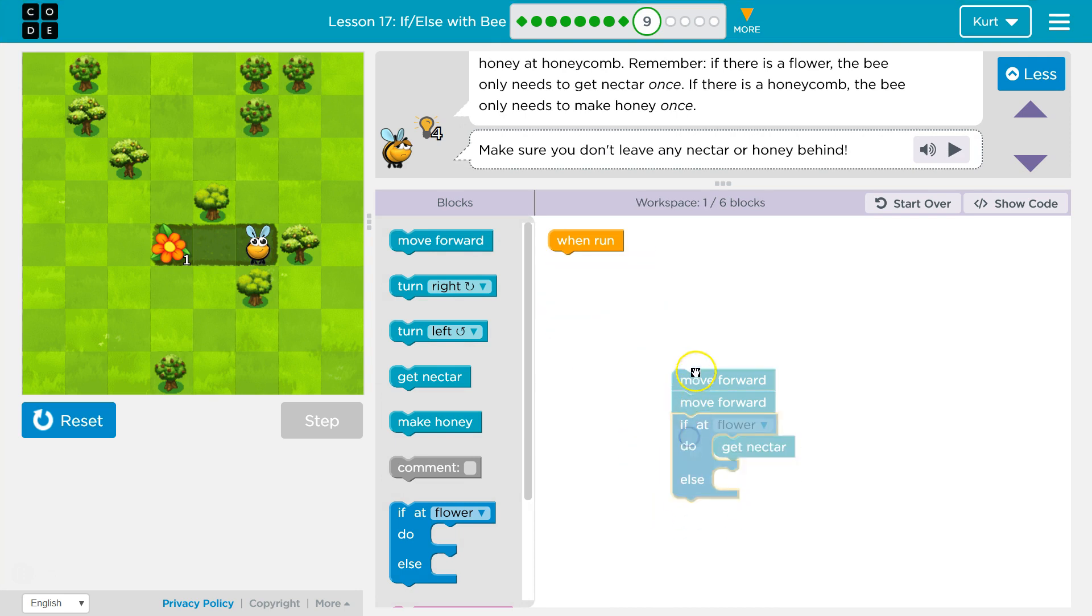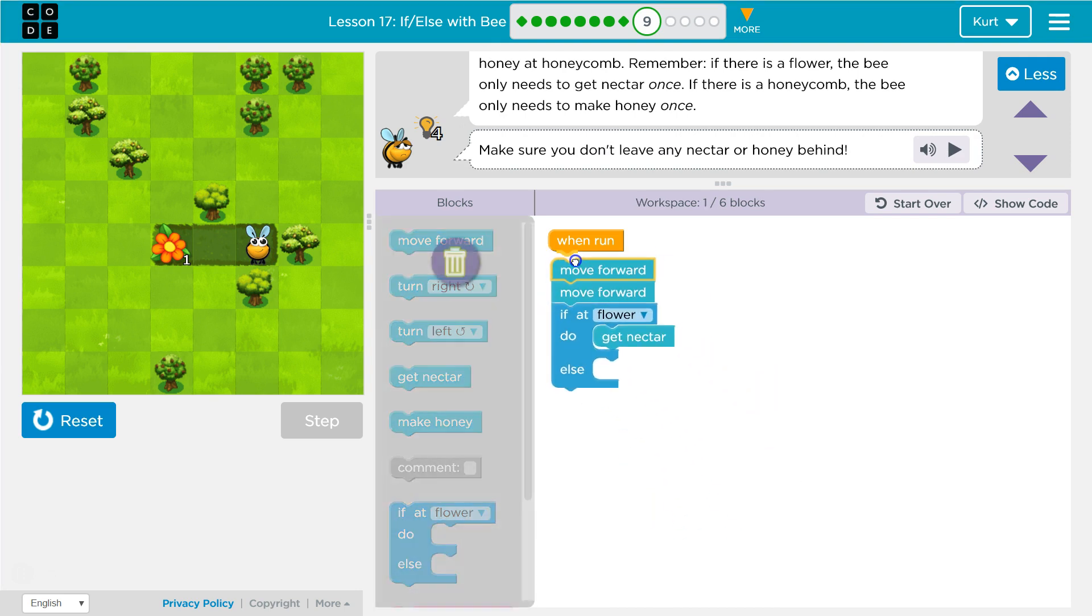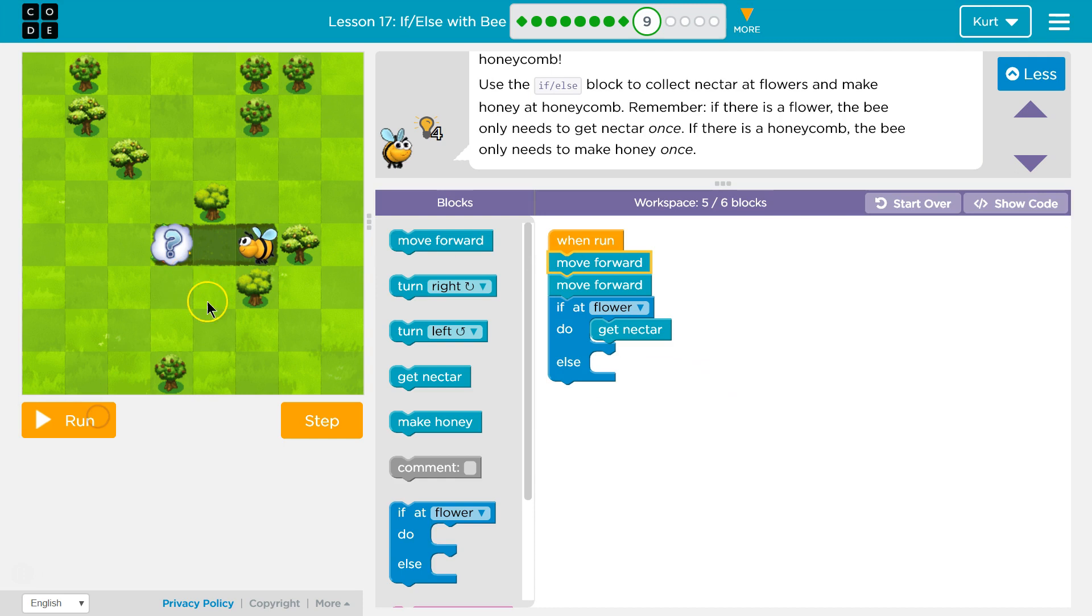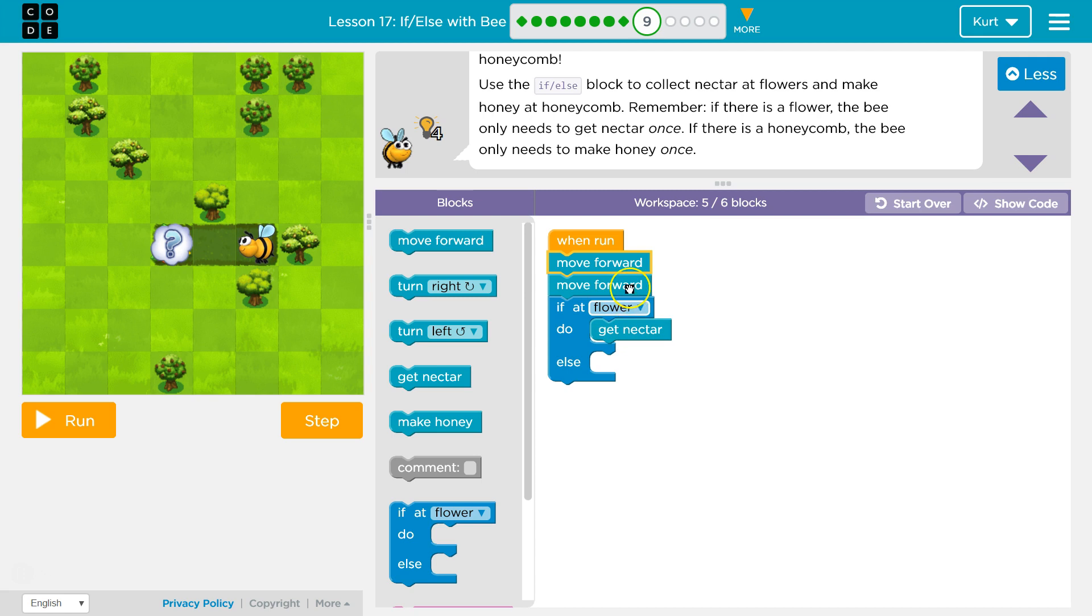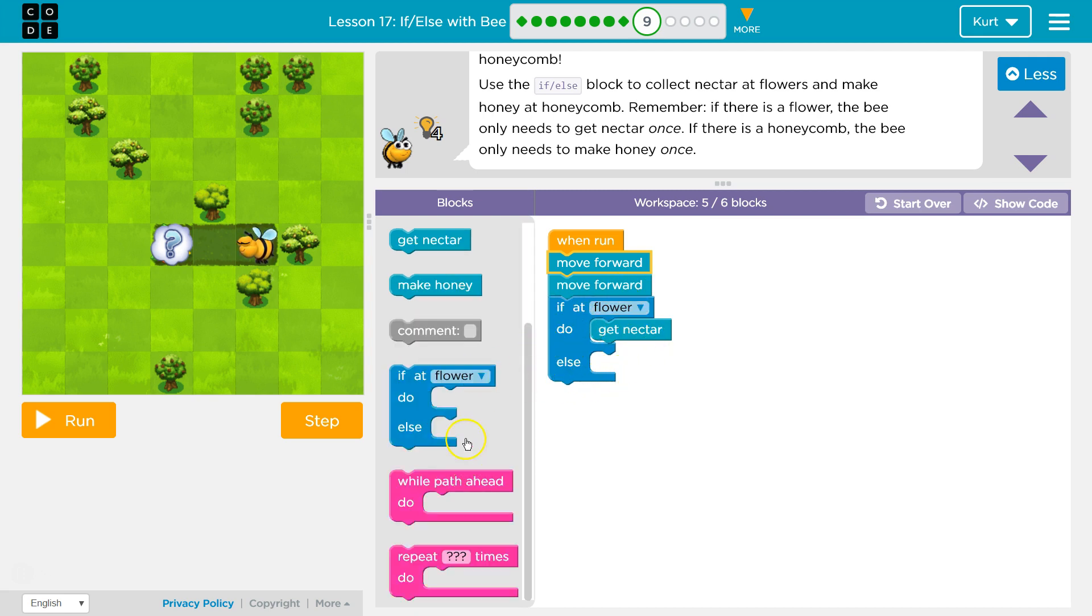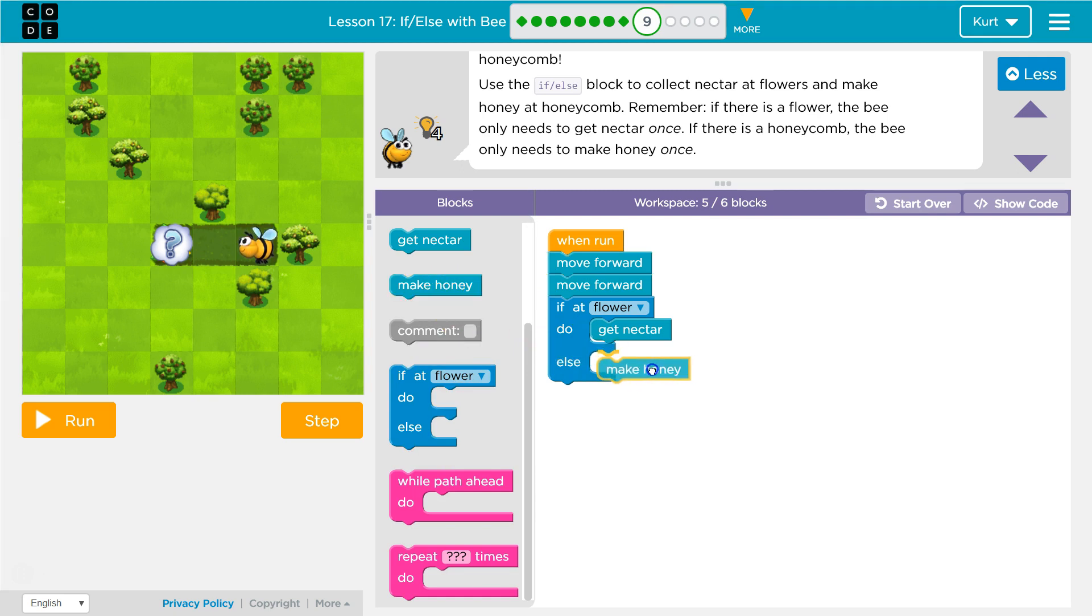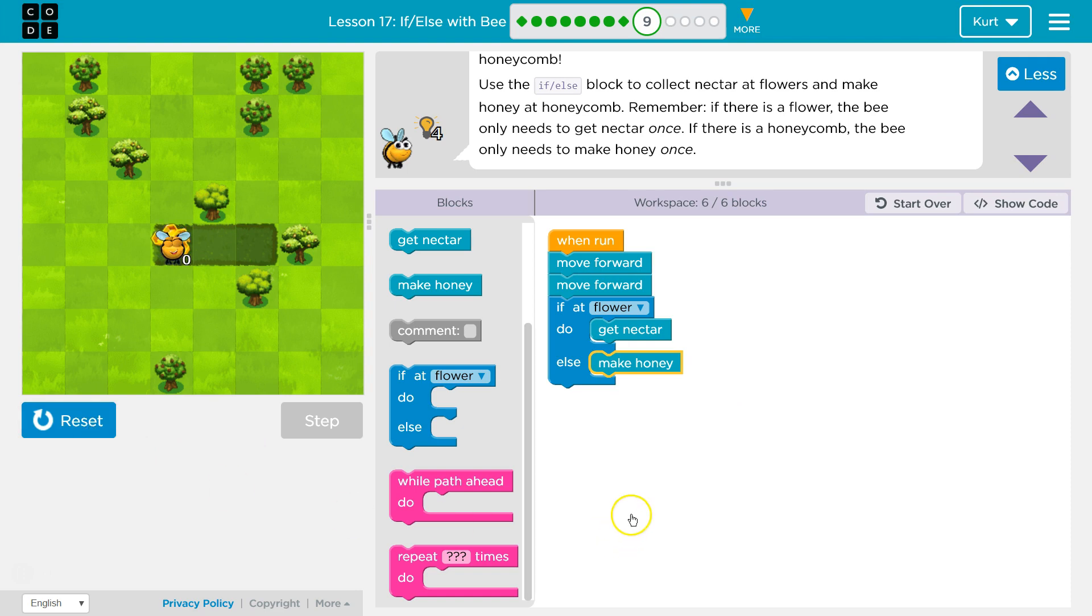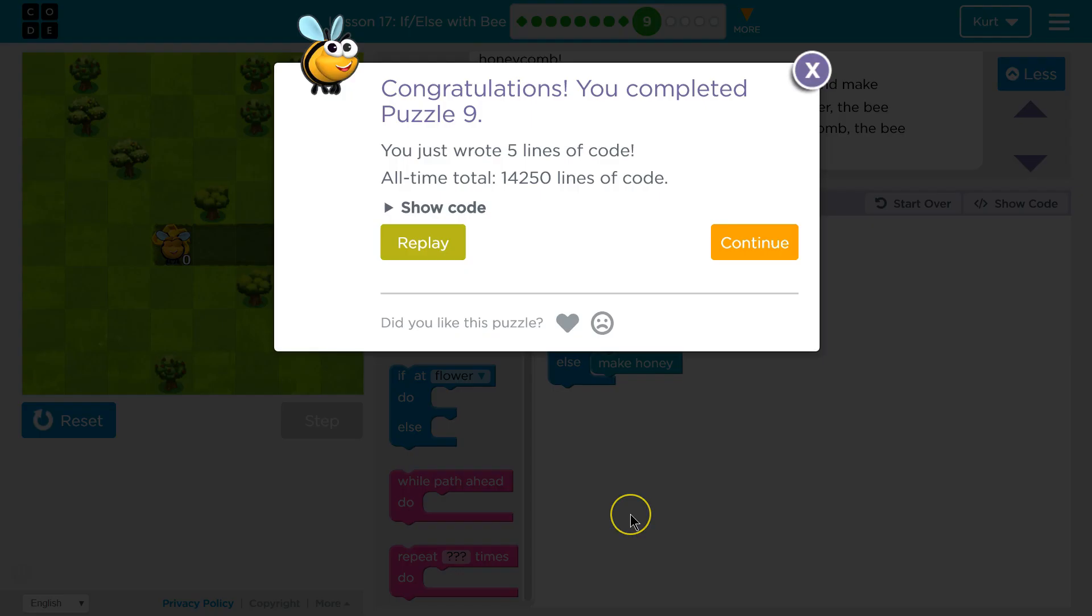So, what we want for a default, well, it's either a flower or a honeycomb. So, if it's not a flower, so if at flower and the computer says false, not true, not a flower. Then, else runs. And what do I want to do if we're not at a flower? Well, I'm going to assume it's honeycomb and get the honey. Ta-da!